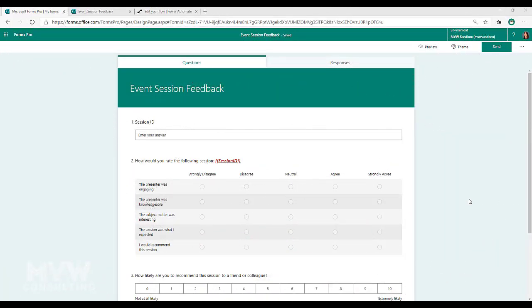In this video we're going to look at how we can use a variable in a Forms Pro survey and pass the variable through the URL of the survey so that we can populate information that's unique about each one. Let's look at a specific scenario: we've got an event going on and we want to capture feedback from different attendees who are each going to different sessions. Rather than having one survey for each individual session, we're going to have one survey for the entire event and pass the session ID through the URL.